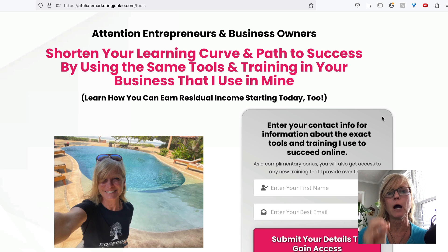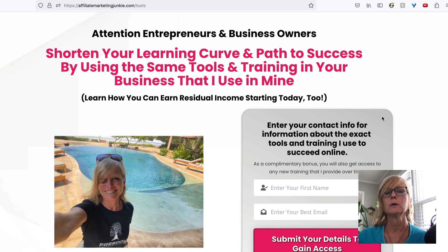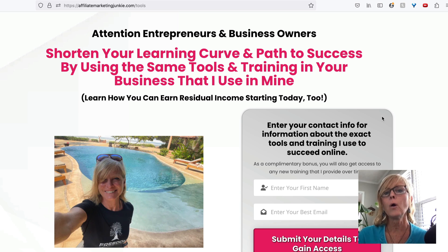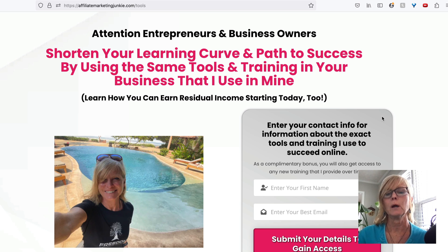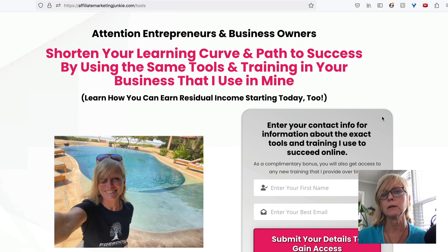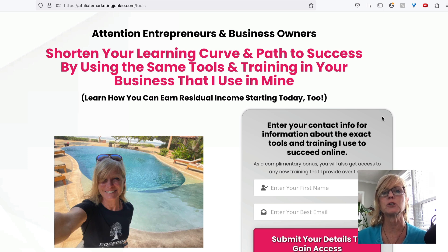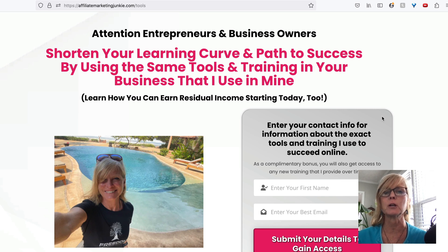I'll start off by saying that if I was going to use a QR code anywhere, I always am a firm believer in sending people to a capture page, a place where they can leave their contact information in exchange for something valuable that I'm going to share with them.